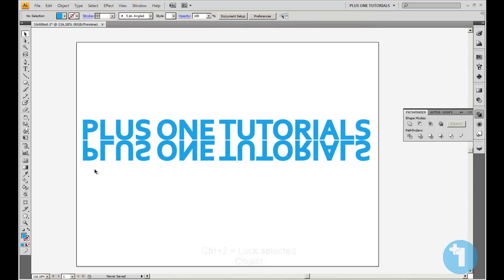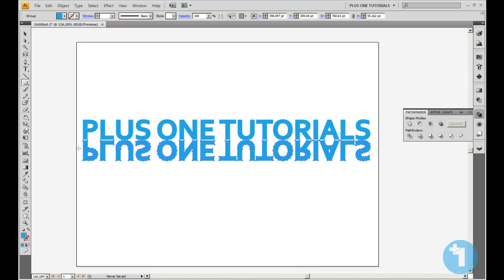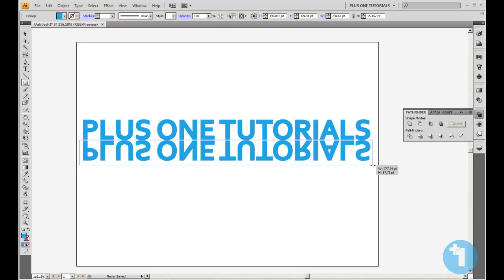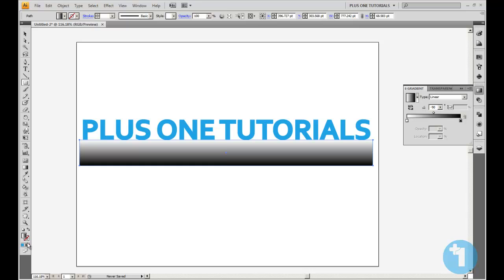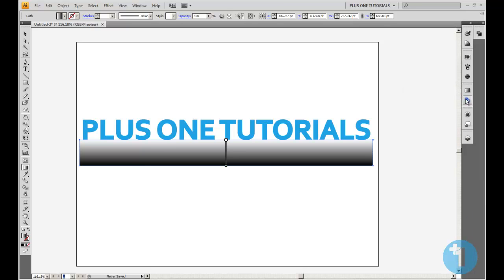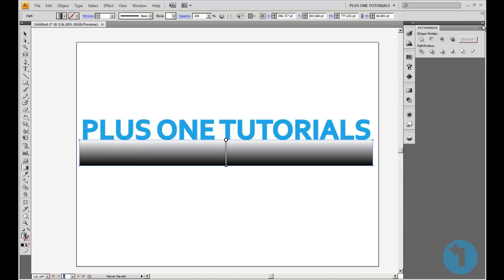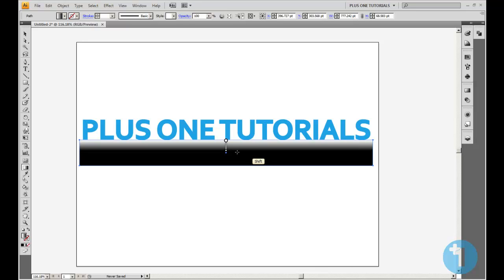And with this we're going to hold down on the Shape tool, go to the rectangle right here, and draw a box. Fill it with a gradient. Press G for your gradient tool. Right. So make sure it is 100% black for the mask we're going to do.